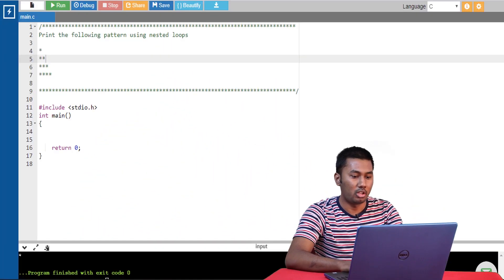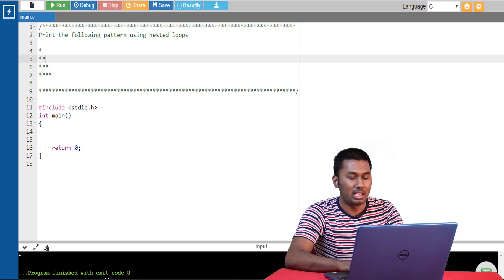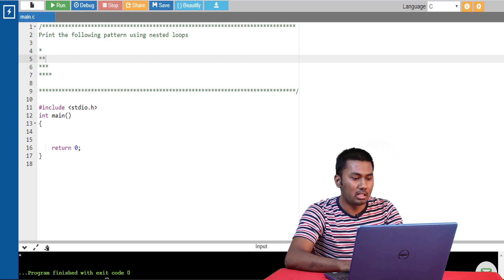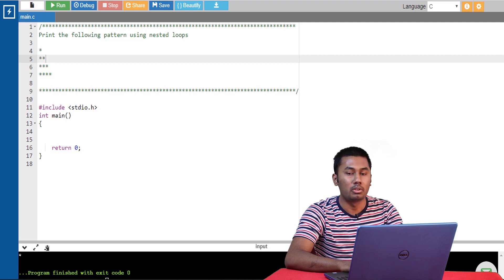Let's take a look at a few examples to better understand the working of nested loops. We are given a program to print a pattern using nested loops. The best way to program these kinds of problems is to determine the number of times the outer loop and the inner loops are executed. In this problem, we have four rows, which tells us that the outer loop should be executed four times.